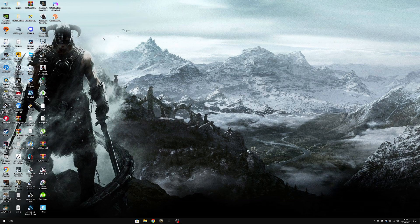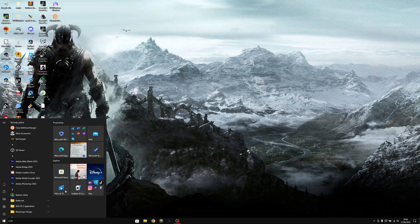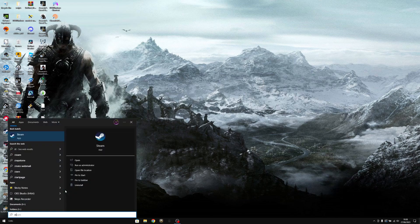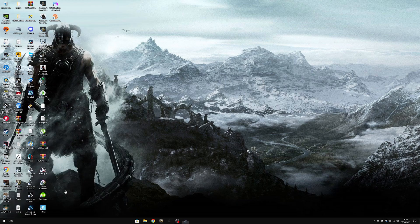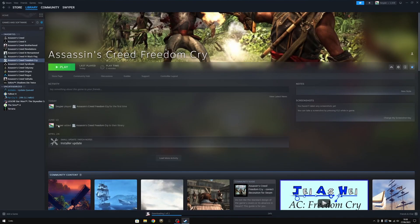What's up guys, in this video I'm going to be showing you how you can display your key for your Ubisoft Connect game. In this case I'm going to be using Assassin's Creed Freedom Cry.